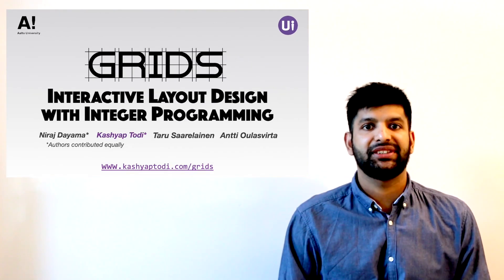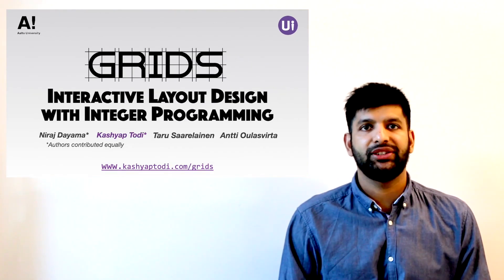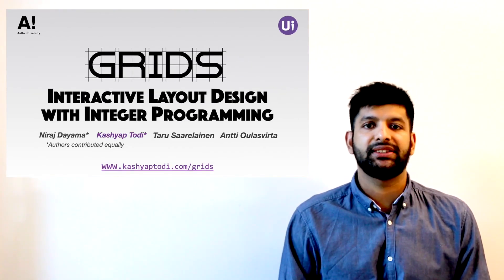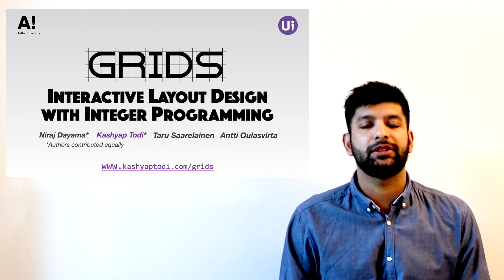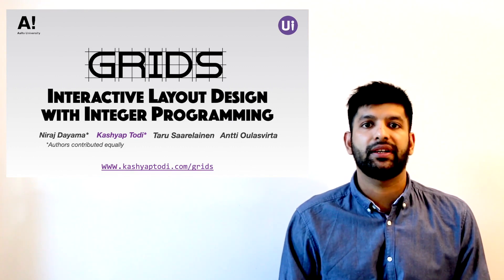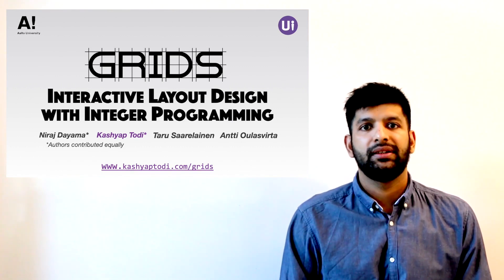Hello, my name is Kashyap and today I'd like to present some of our latest work on computational methods for graphical layouts.